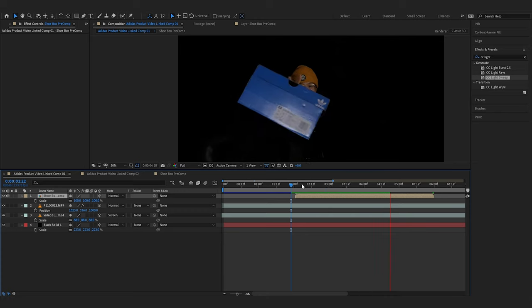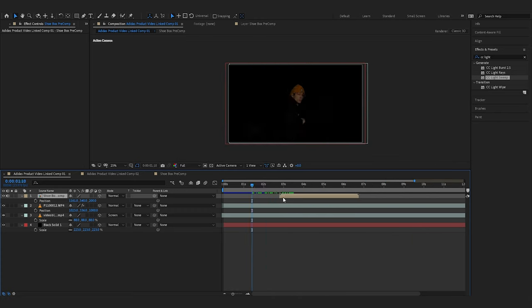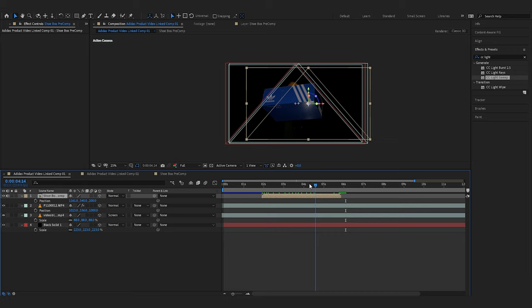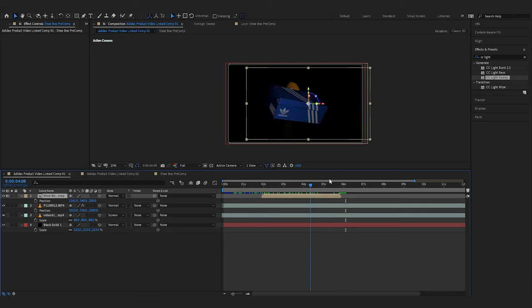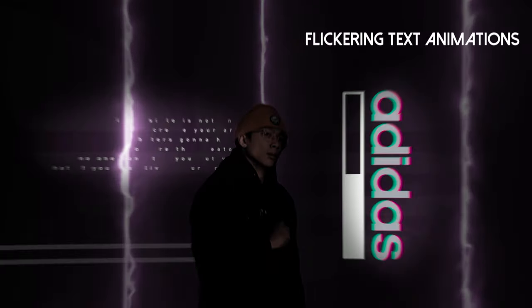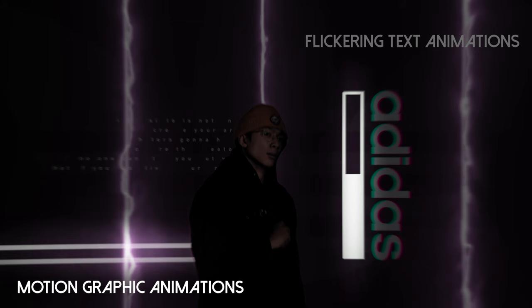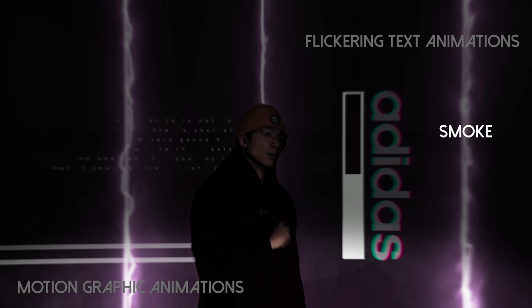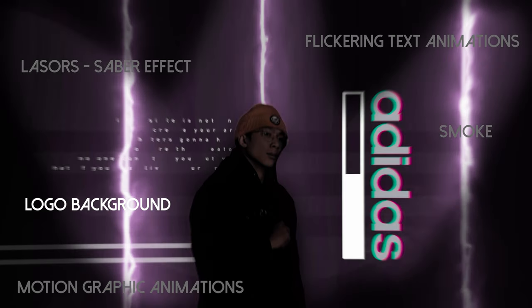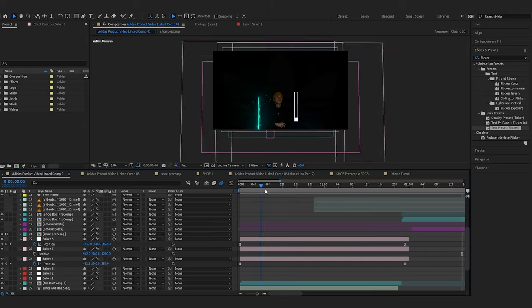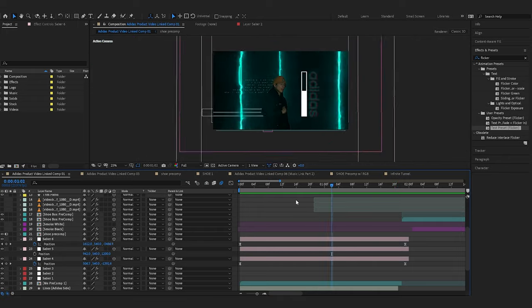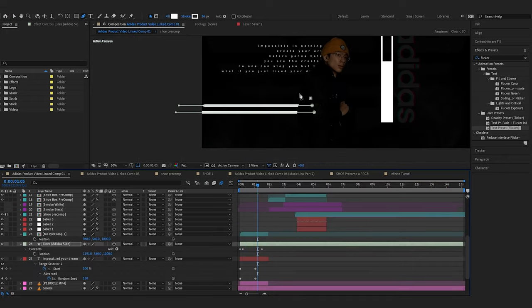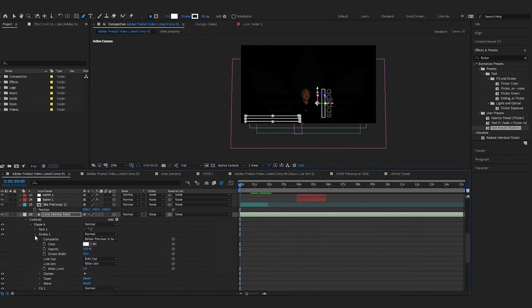Now that I've separated the subjects from the background, next I will create the 3D effect using the 3D camera. For this particular scene, I've added in additional elements such as flickering text, motion graphic animations using trim paths, smoke which is barely noticeable, lasers using the Saber effect, and a slightly transparent logo background. You can change the Z values of each object at different positions which in hand will give you the illusion of moving through 3D space.